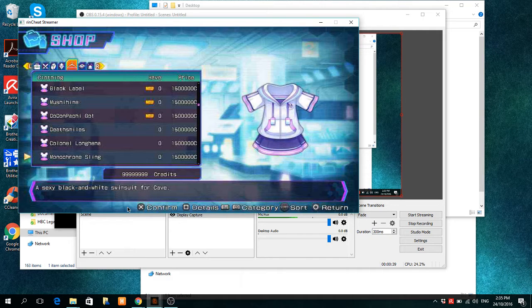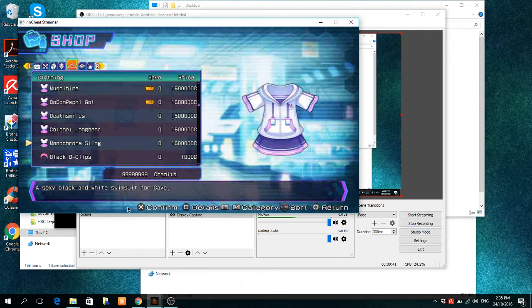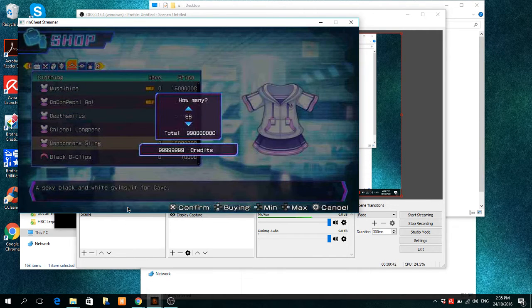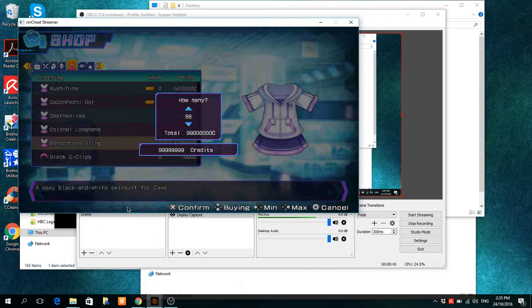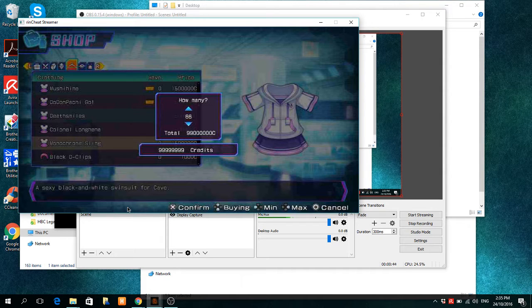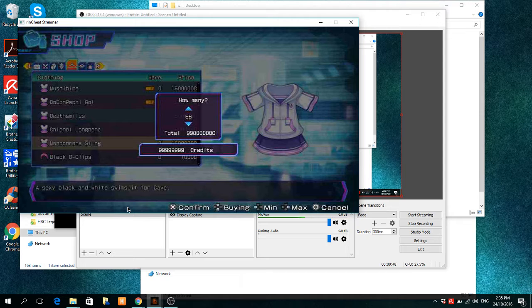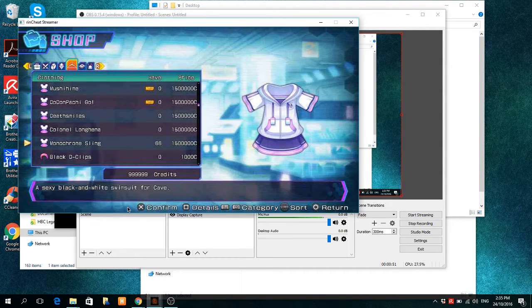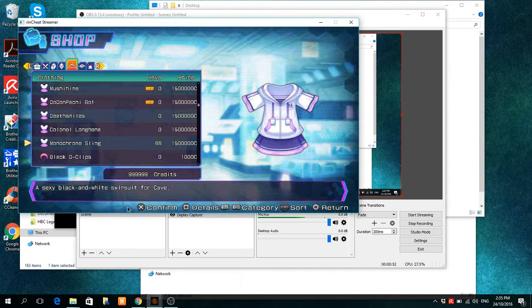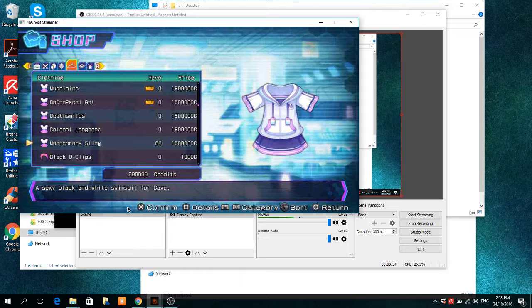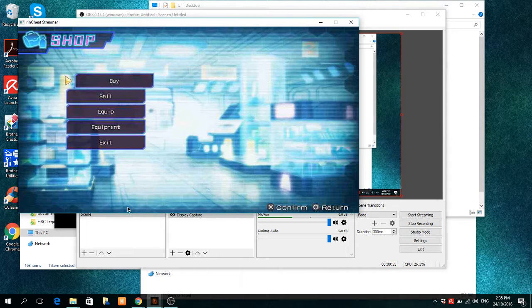But I'll go right down here, and I'll buy - you see that I can't even buy all of them, but I'll get 66 of these, and as you can see, it totally worked, which is pretty cool.